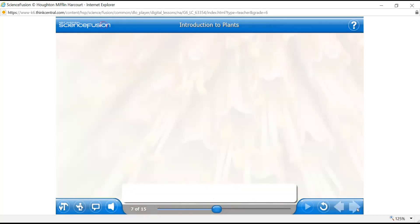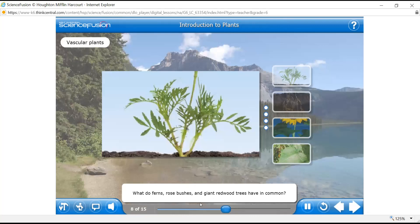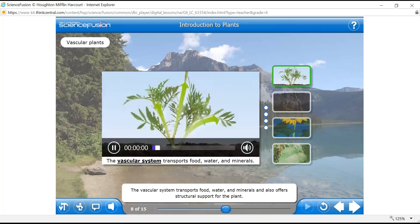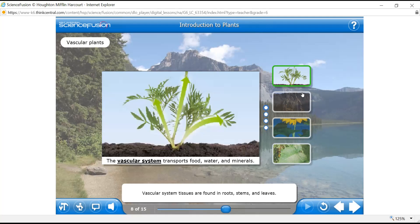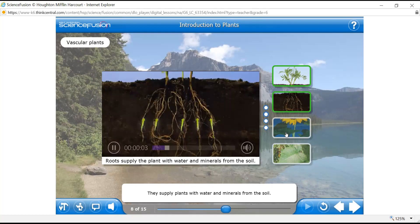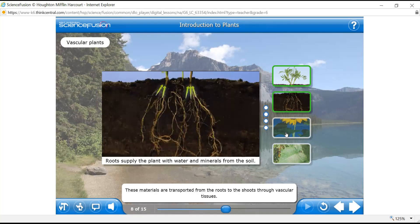Vascular plants tend to be larger. Ferns, rose bushes, and giant redwood trees all have a vascular system that allows these plants to grow higher above the ground and still get water and nutrients from the ground. The vascular system transports food, water, and minerals, and also offers structural support. Vascular system tissues are found in roots, stems, and leaves. Most roots are underground — they supply plants with water and minerals from the soil, transported through vascular tissues to the shoots. Roots also hold plants in the soil and can store extra food made during photosynthesis.